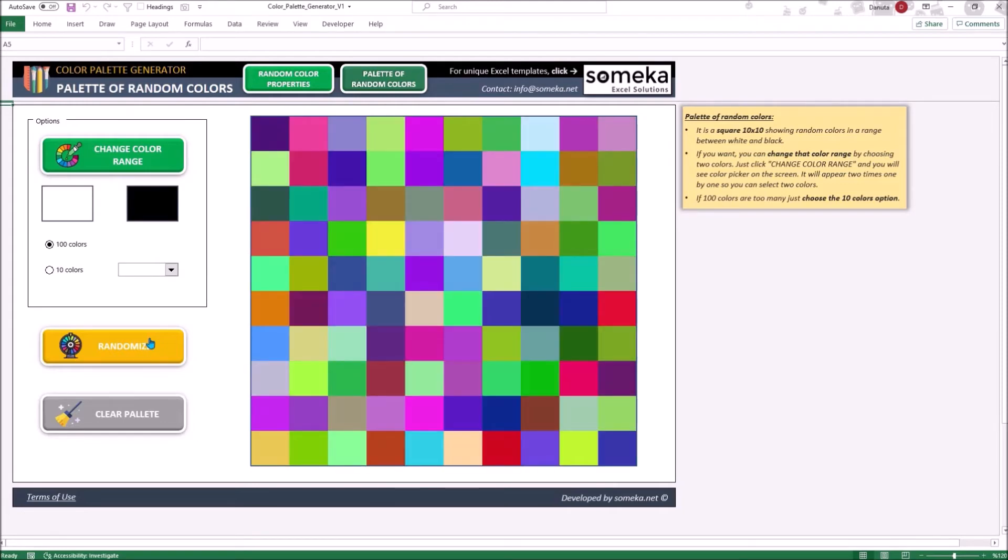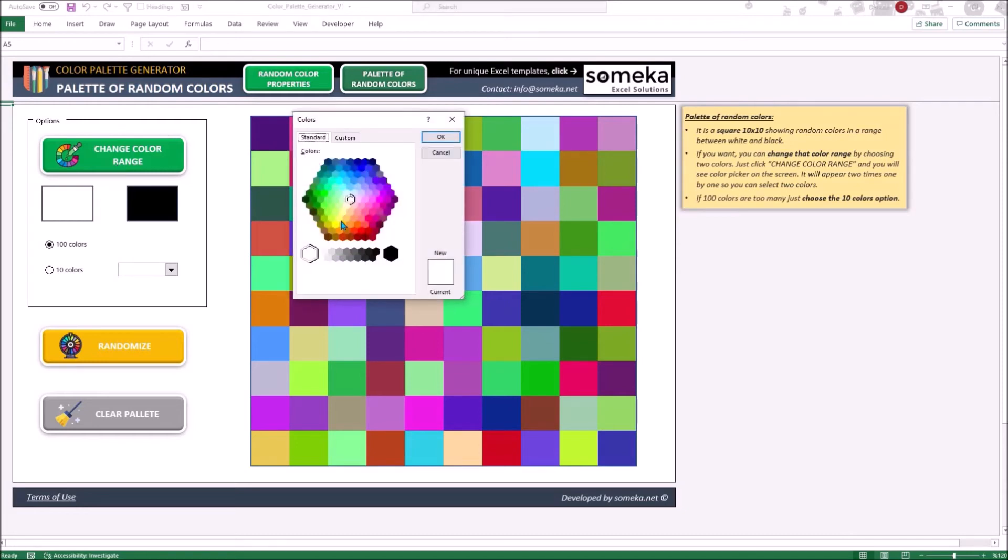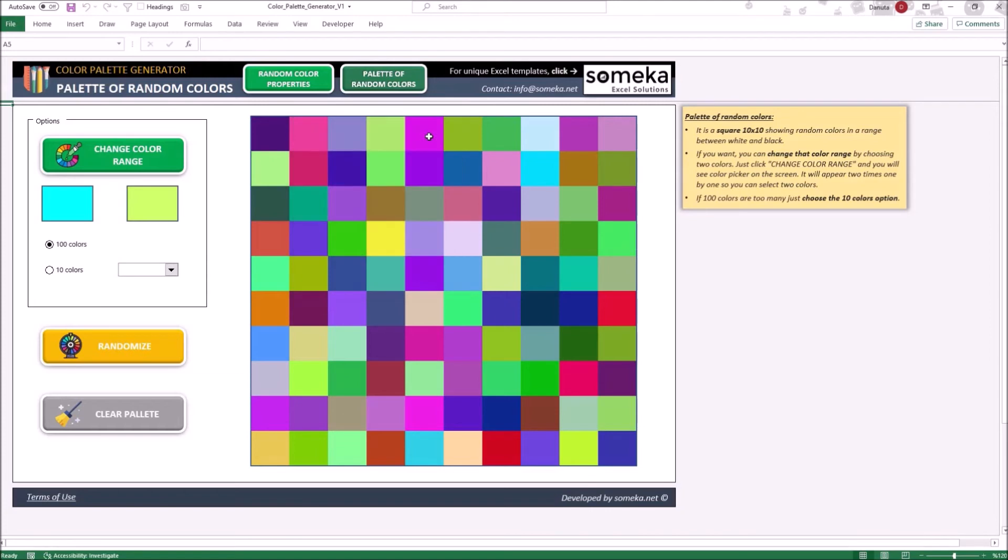But that's not all. Assuming you want to choose some colors for your own project, you can narrow them easily by clicking the range of the colors. To do this just click the button and you will see the color picker. The color picker will show up two times. Let's pick the color. The picker shows two times for changing two sides of the color range. Right after that you can check the new results.